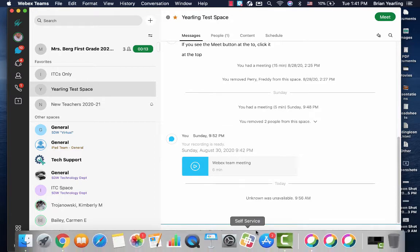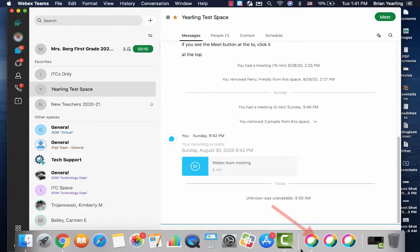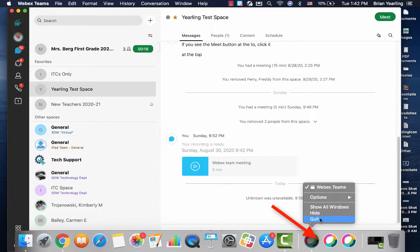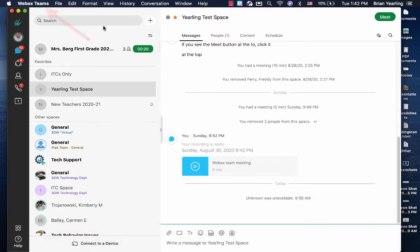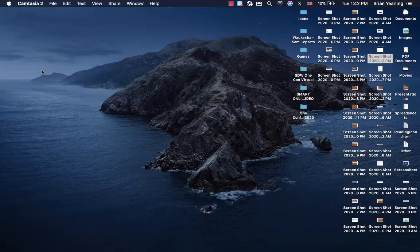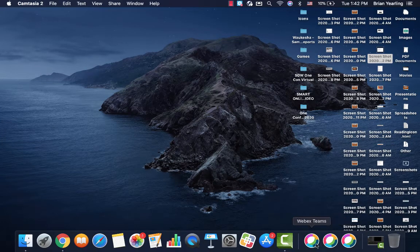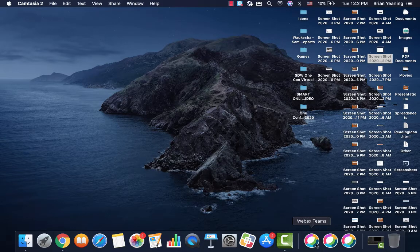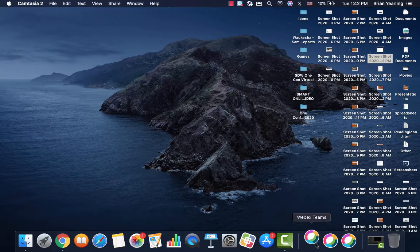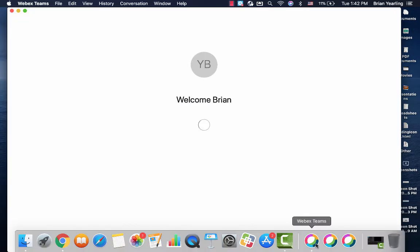In order to close WebEx Teams, I come down to the WebEx Teams icon, click and hold and select Quit, or I go to WebEx Teams at the top and select Quit WebEx Teams. That's all we need to do to have these settings adjust the next time we start up the WebEx Teams app.